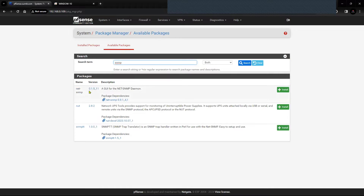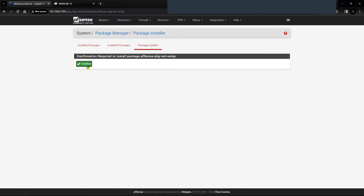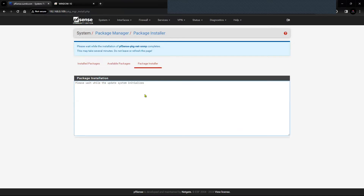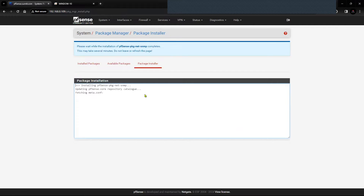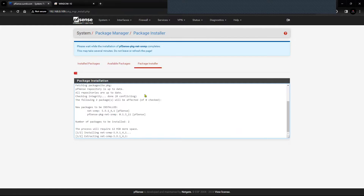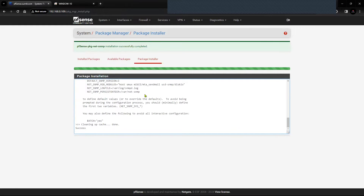You can see the first package with the name net-snmp. I'm going to use this particular package. Click Confirm. The package is installed successfully.